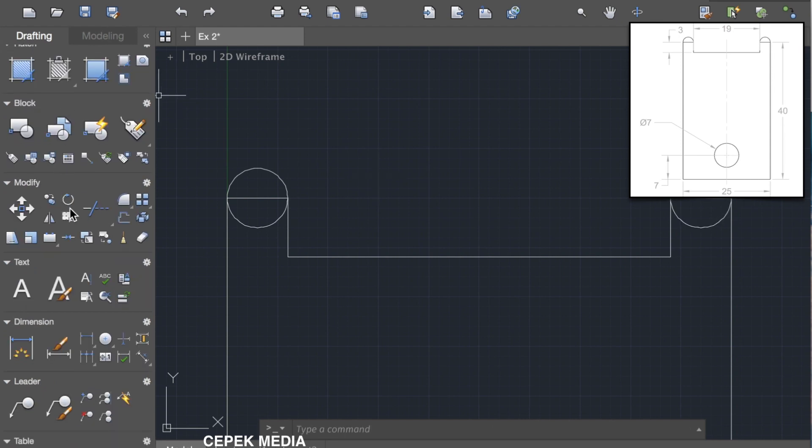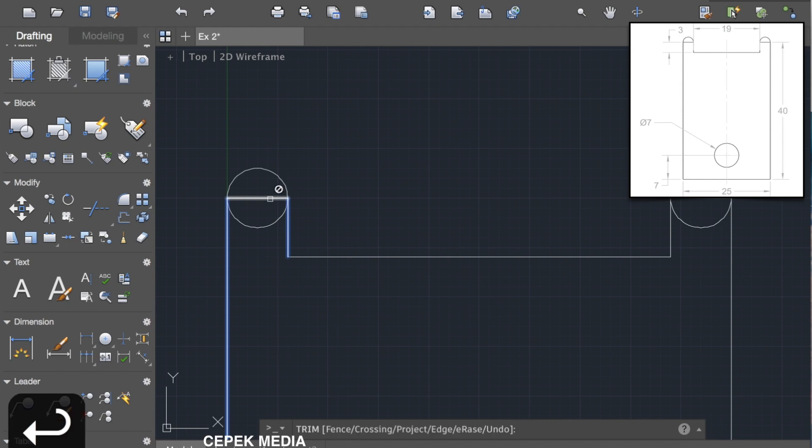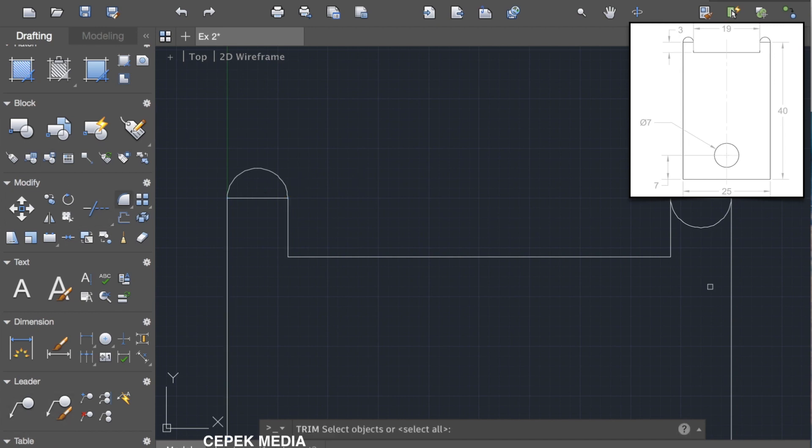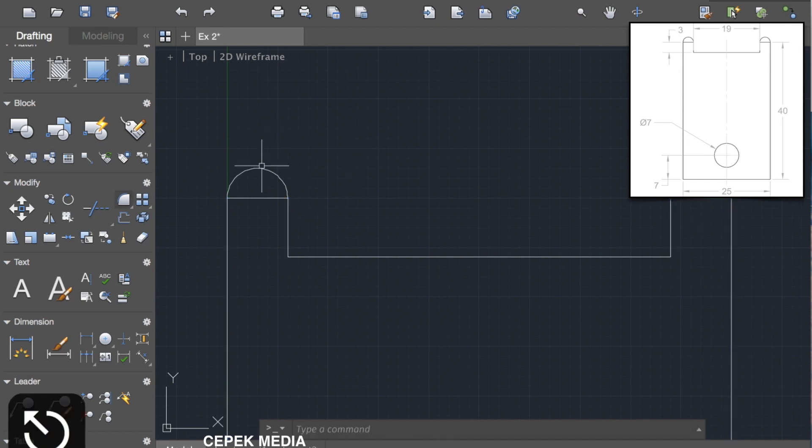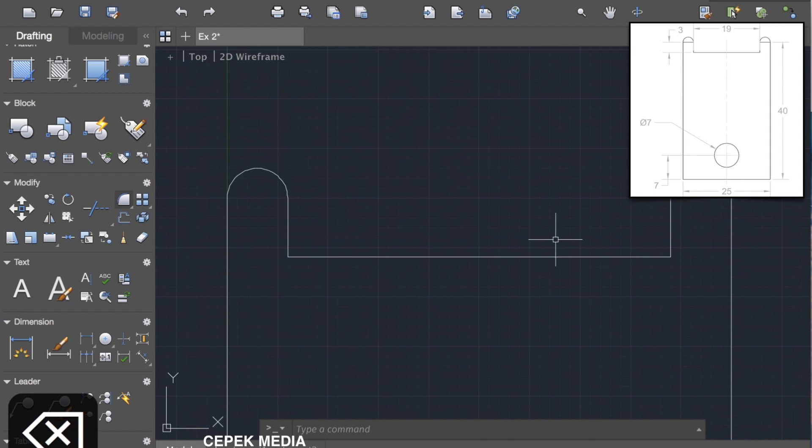Now select the trim command and select the external lines in between where you want to make the cut, and press enter. When you move the cursor on the half of the circle, it will show the red X, so this line can be trimmed. Similarly, do the other side also, and finally delete the line in between them by selecting them and pressing the delete button.